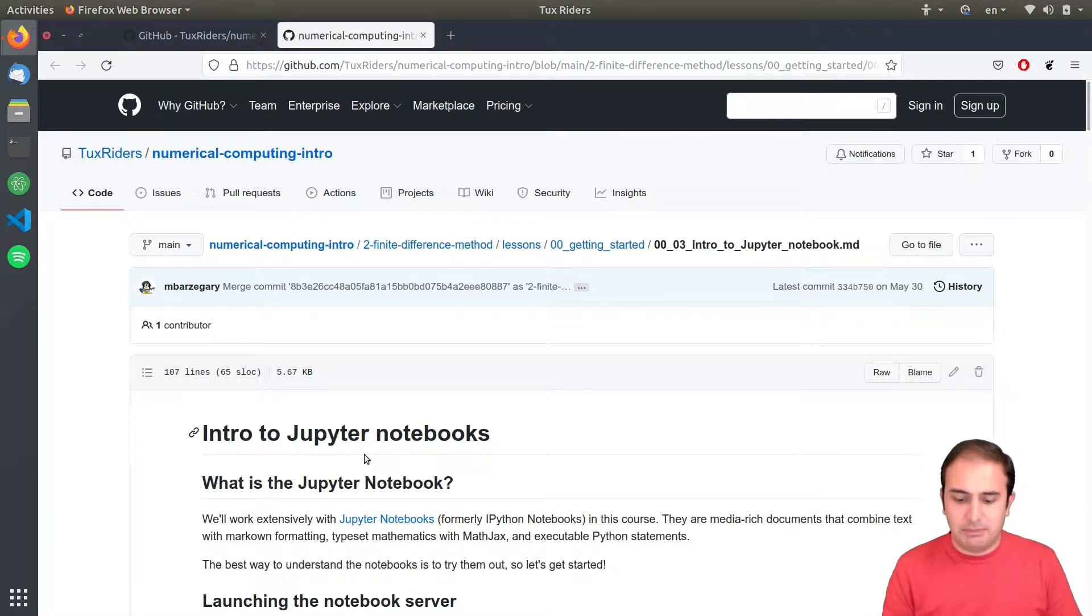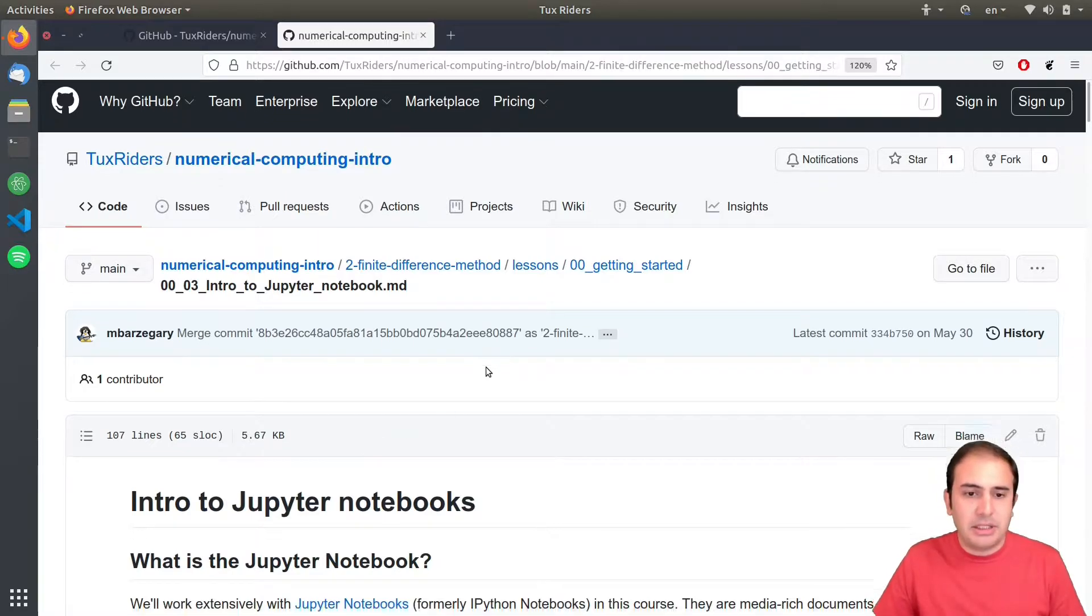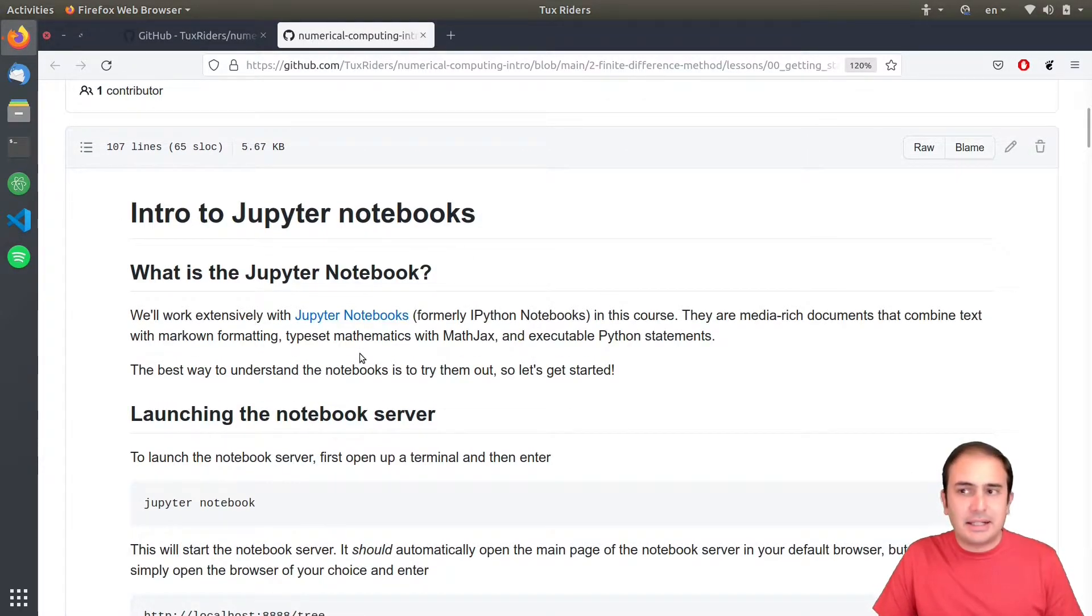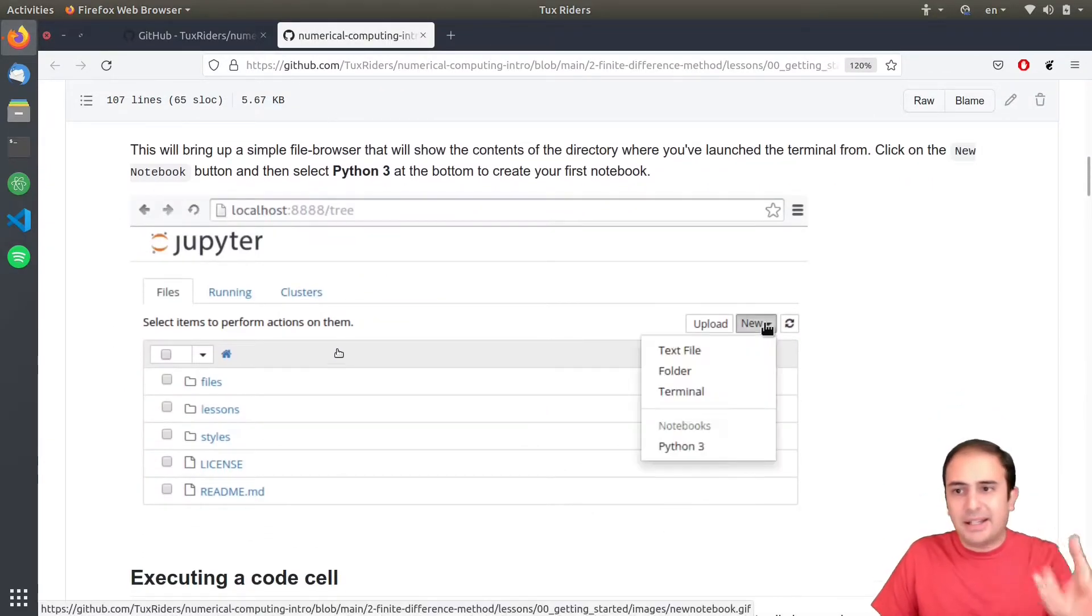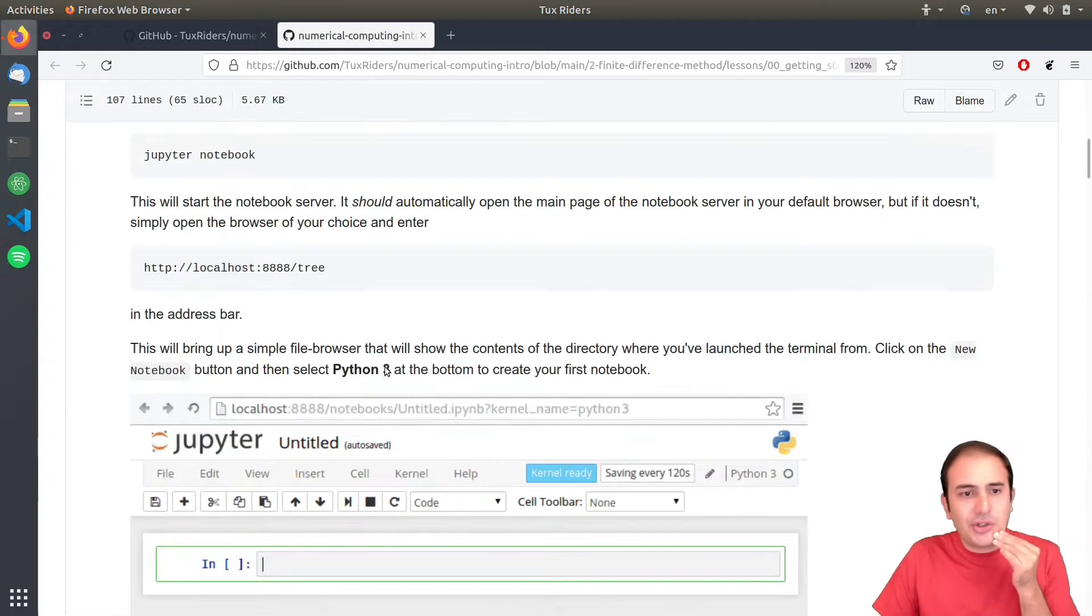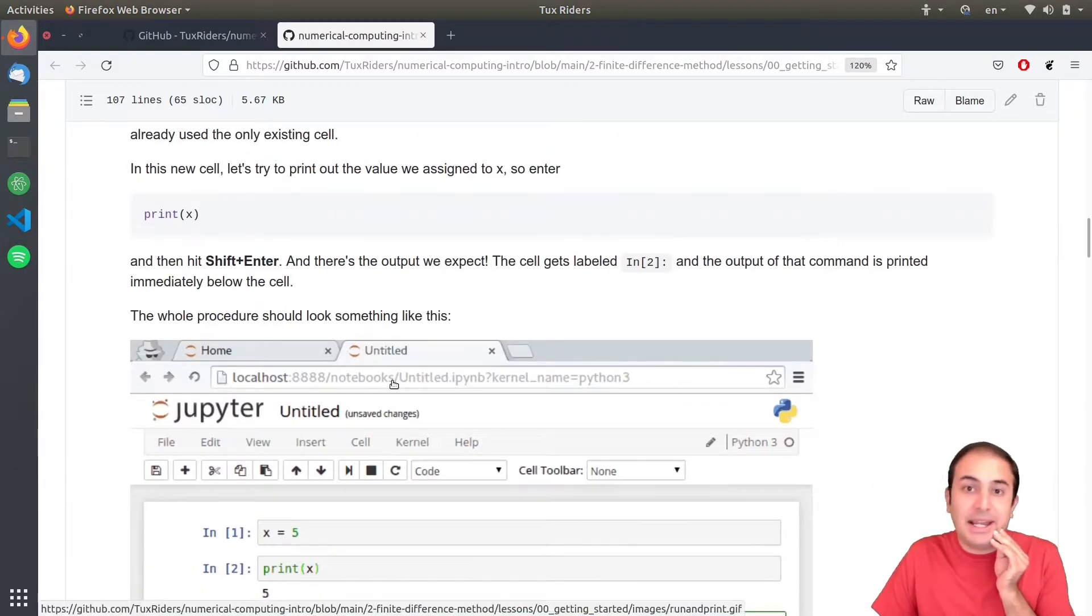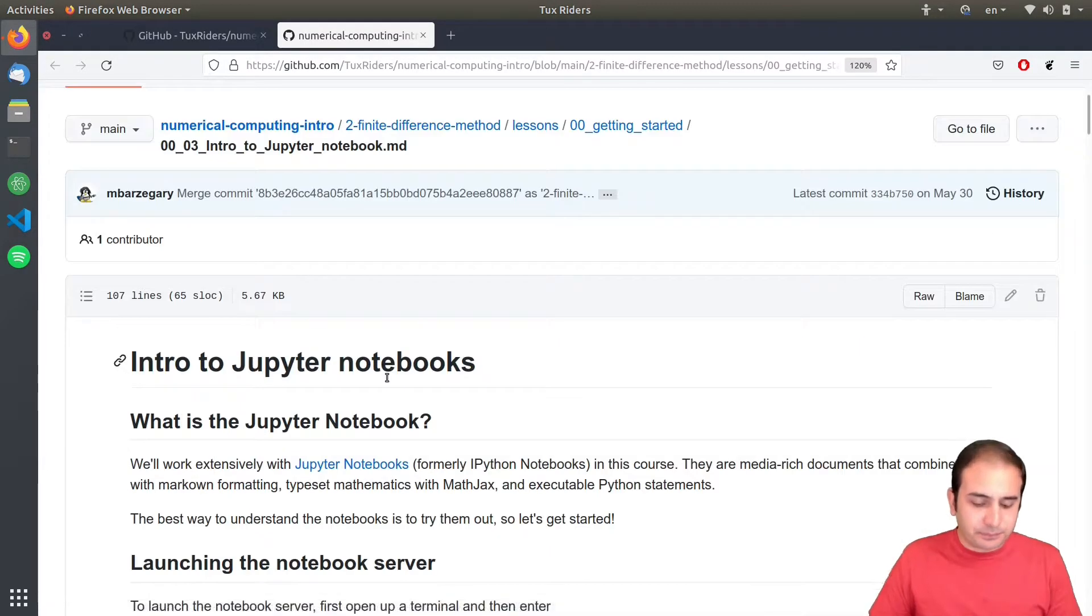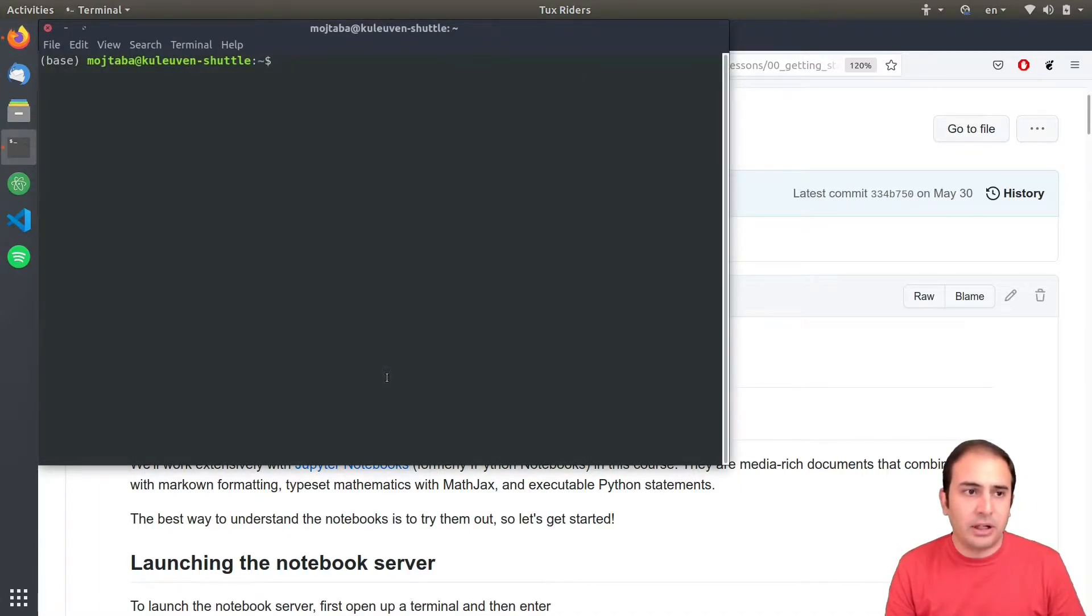Let me increase the font size a bit. But, for this one, instead of following this content, I want to show you this in action. So, let me show you the real environment of Jupyter.